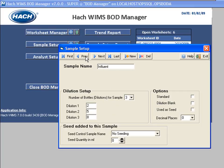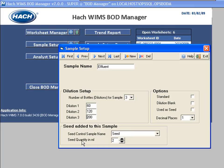Let's go look at Effluent now. Here's Effluent — I do three bottles at 61, 20, and 200. Seed is added to the sample; the seed control sample name is 'seed,' the one I just set up. By default I'm going to add two milliliters of sample into two milliliters of seed.